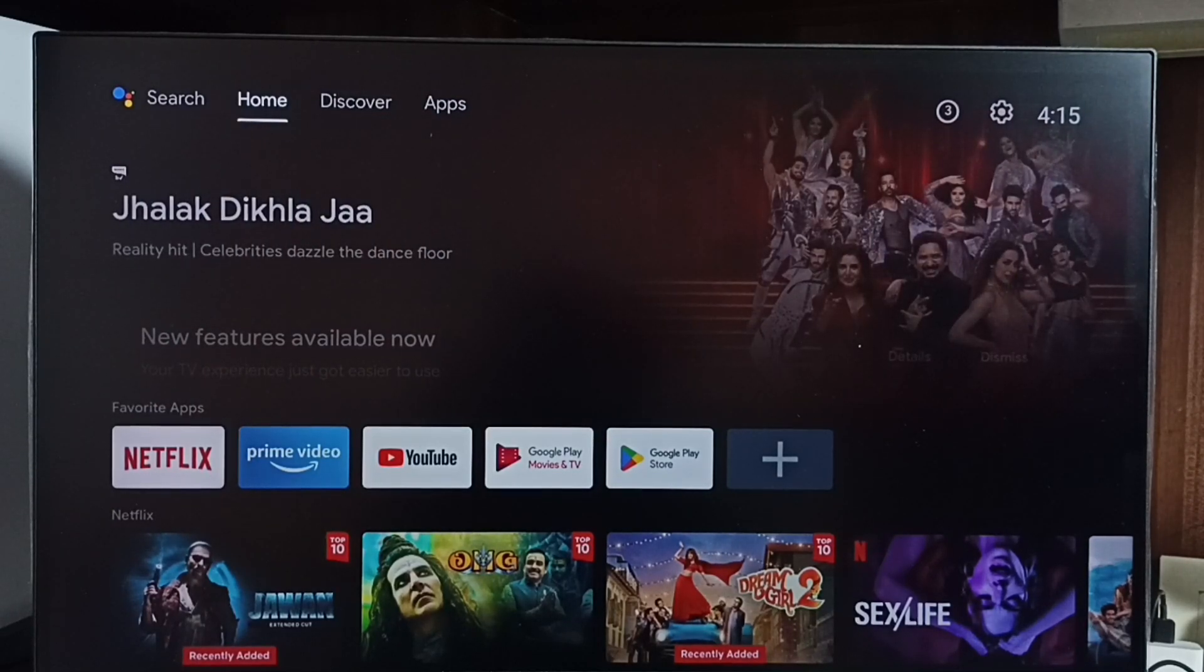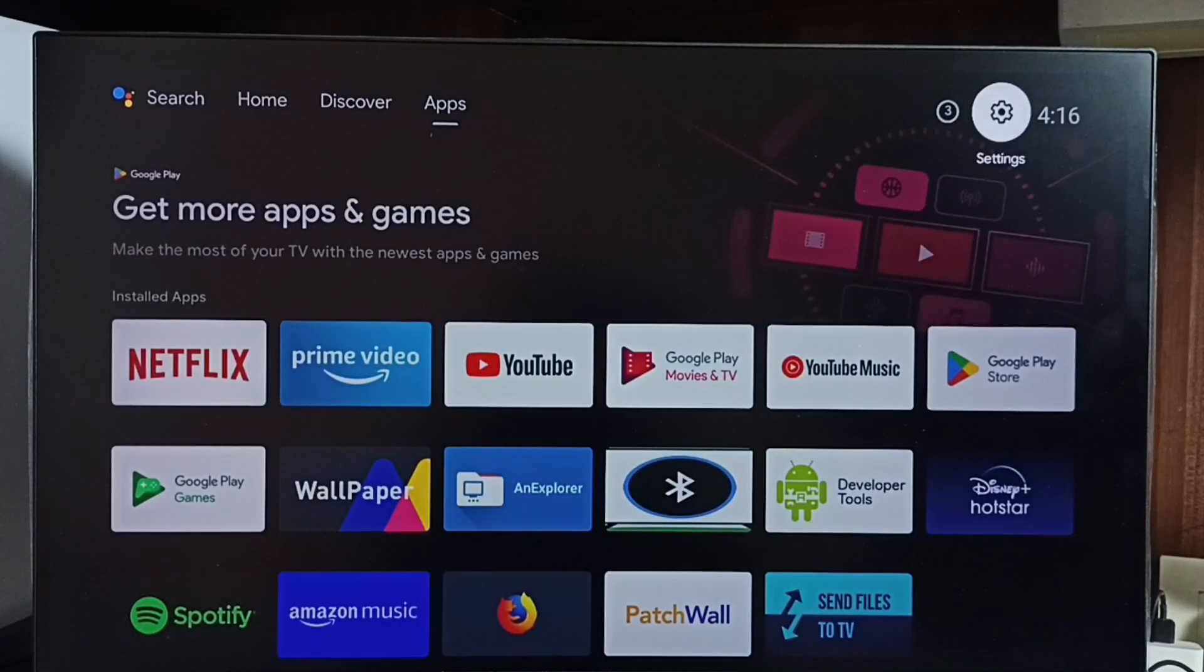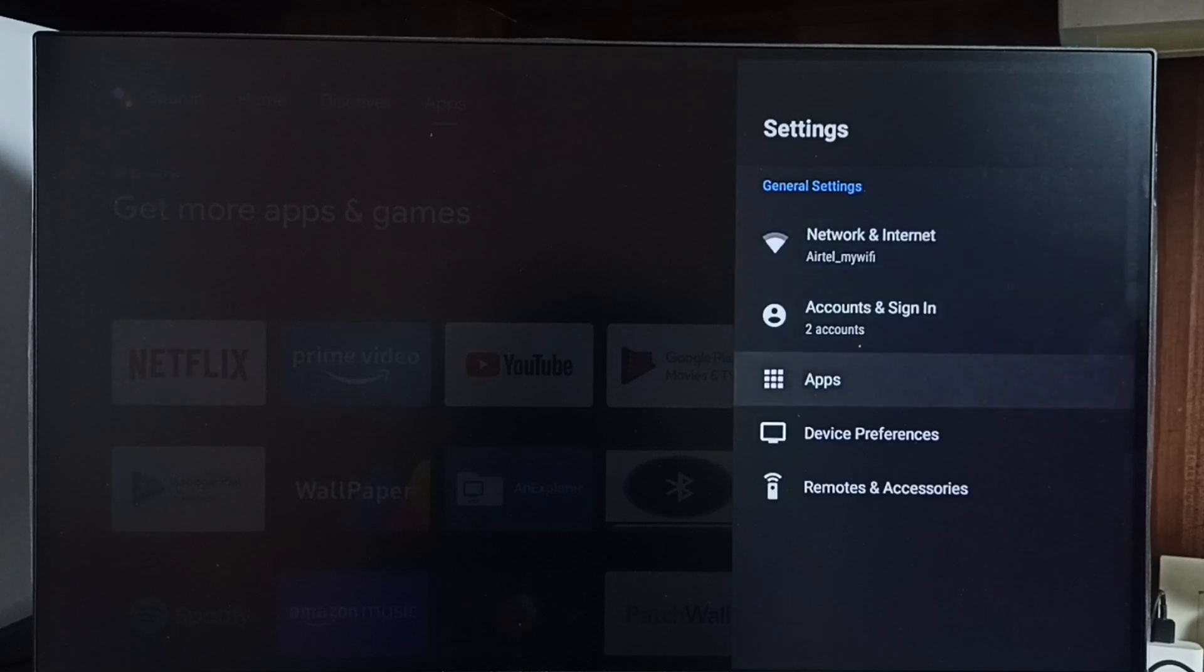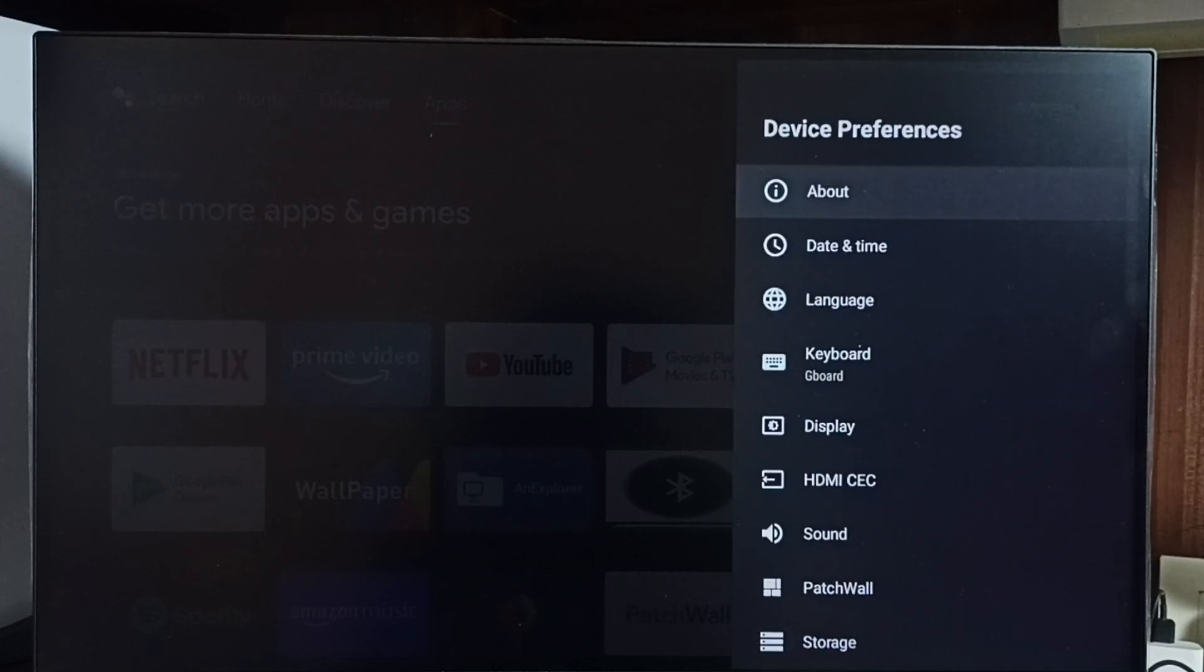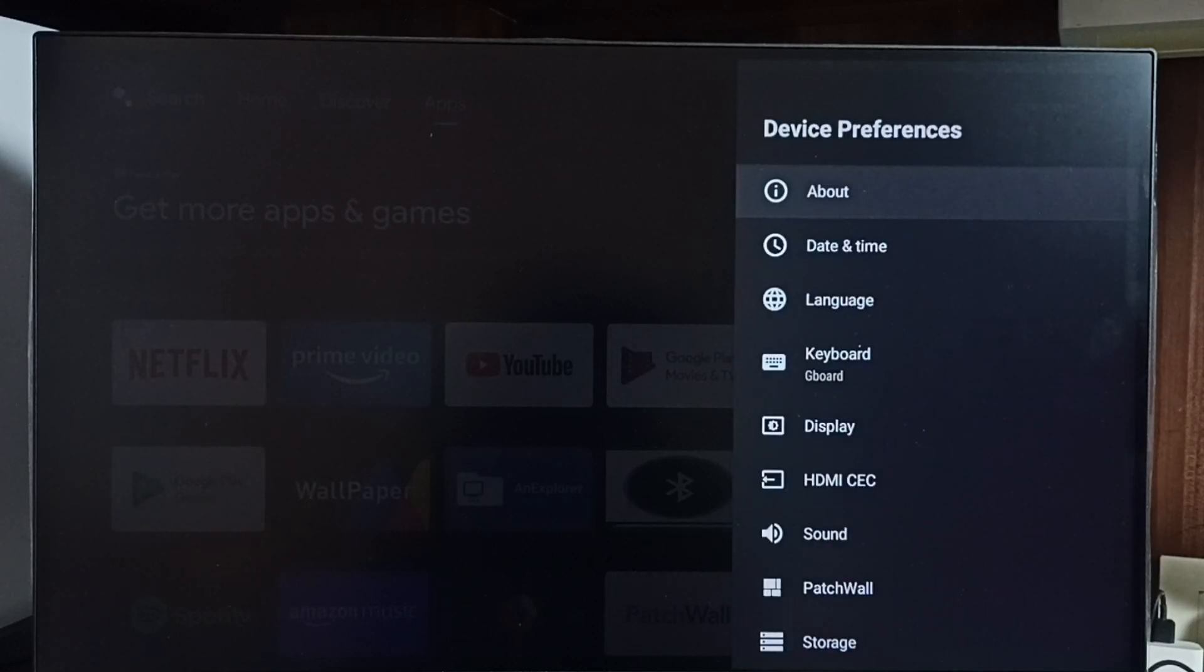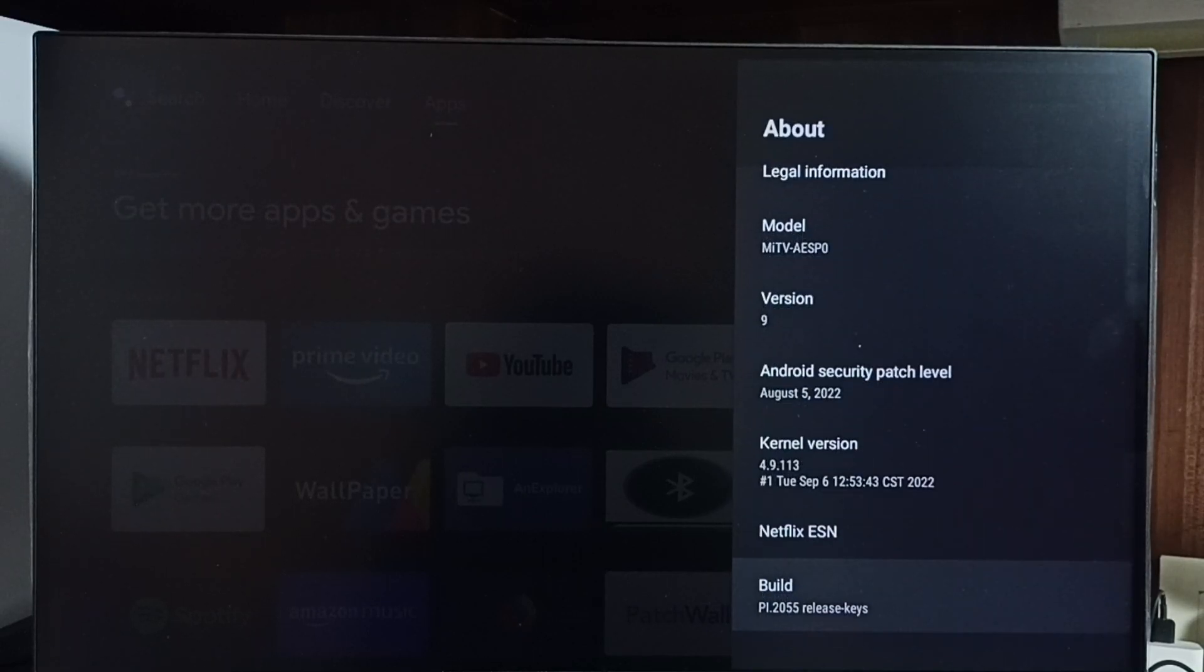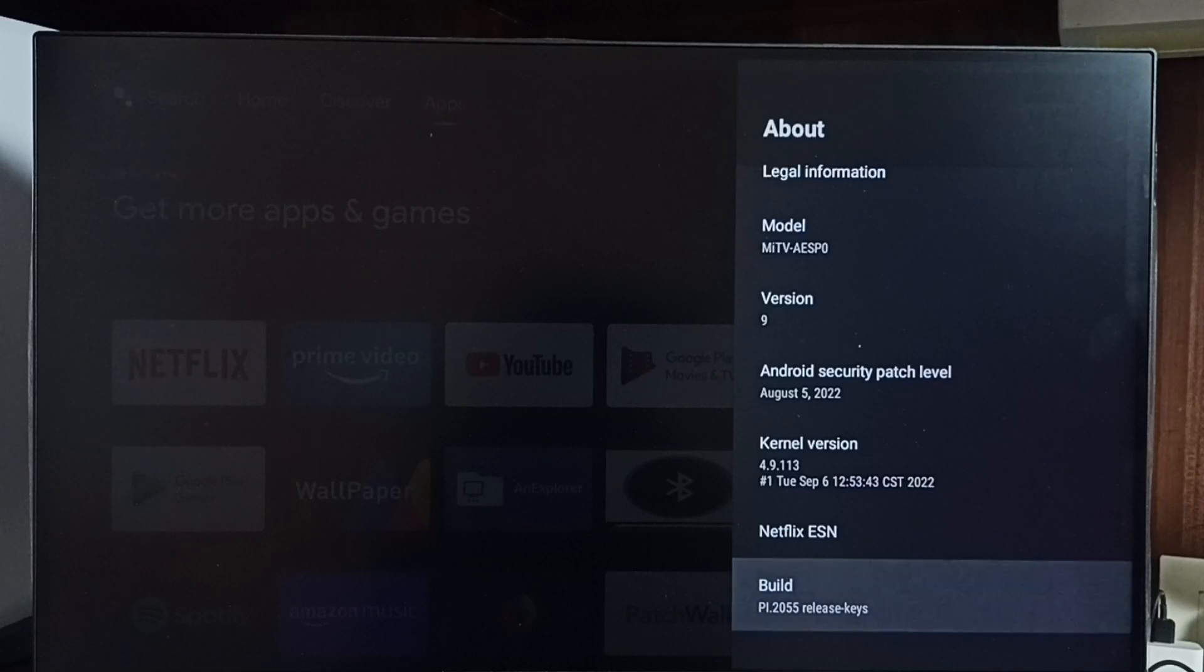Go to Settings, select the settings icon, select Device Preferences, select About. Go down and select Build. On Build, we need to press the OK button or select button on the remote seven times: one, two, three.